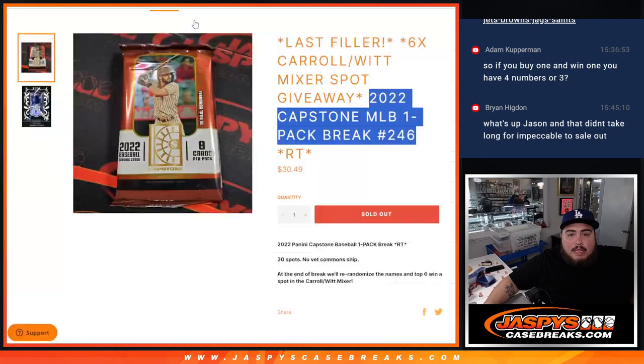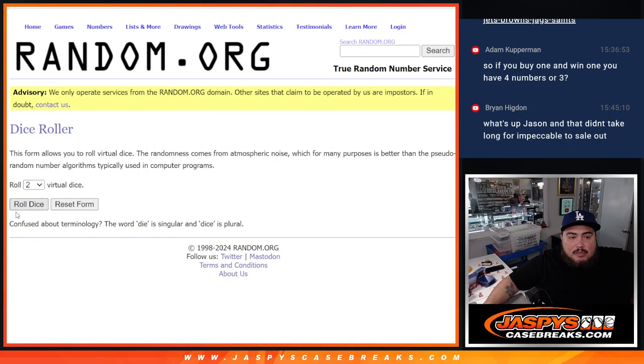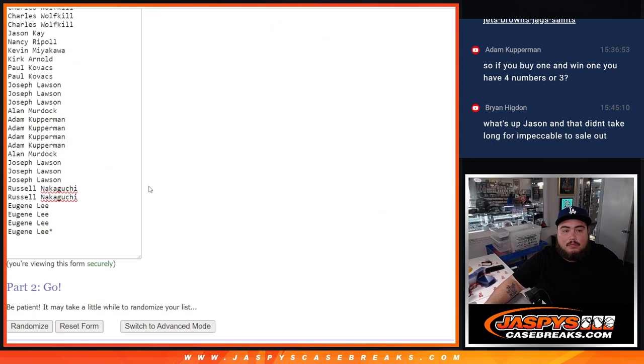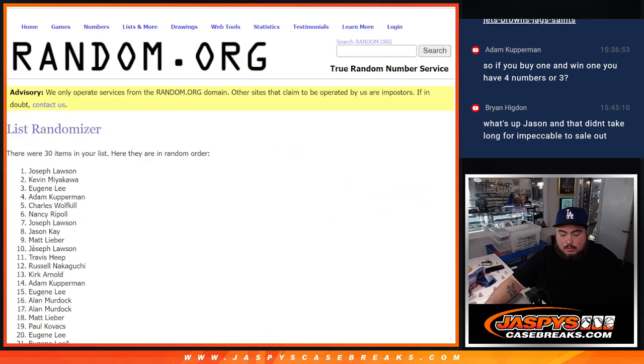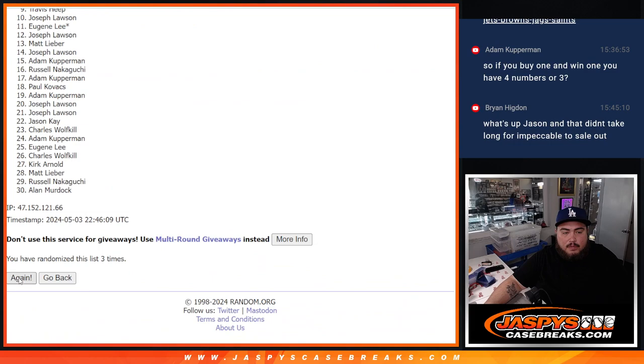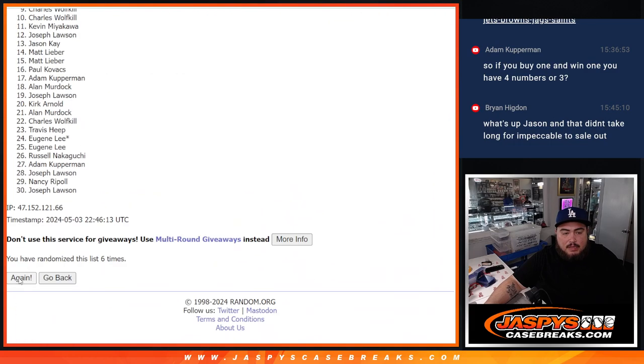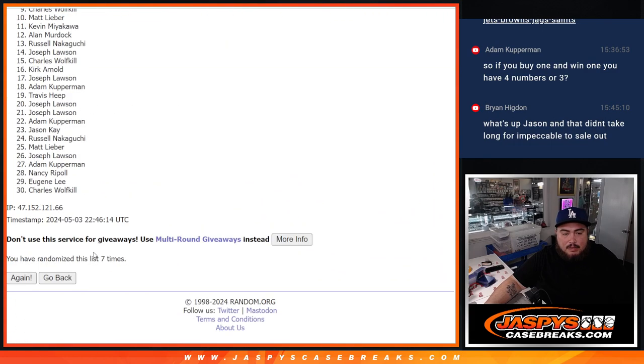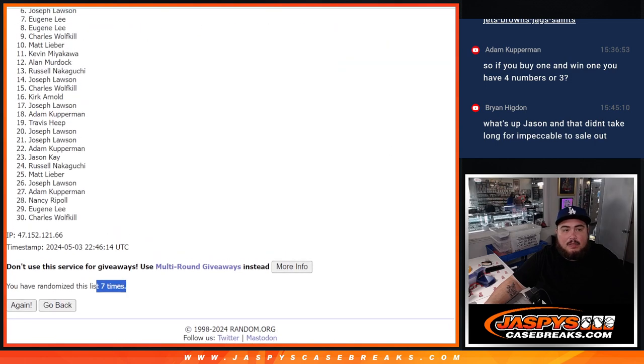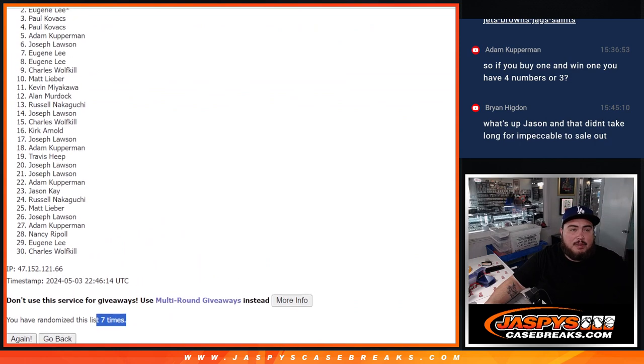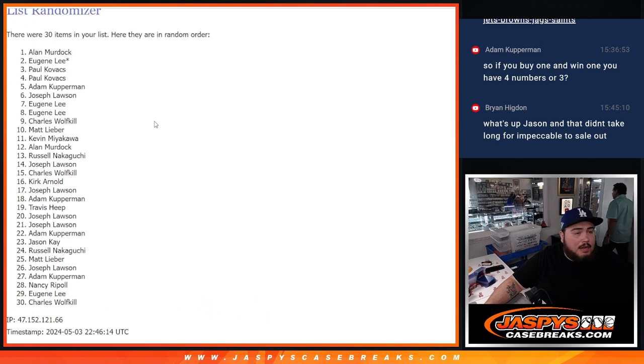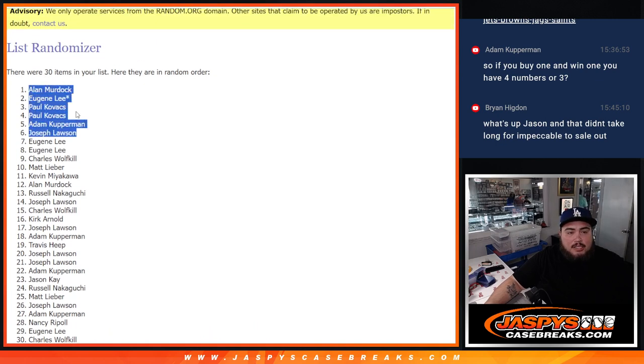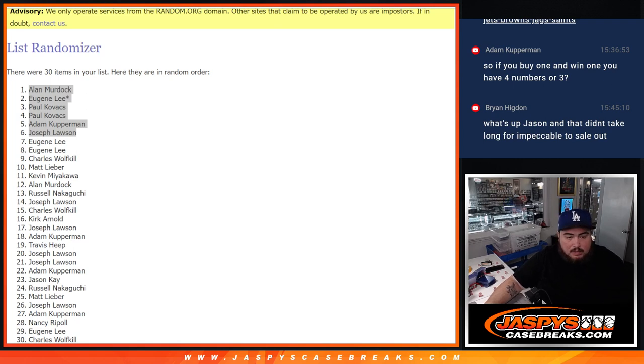And again, last top 6 guys get into the mixer. After 7 times, 2-5-7, one, two, three, four, five, six, seven. Alright guys, this is the mixer, appreciate it, thank you.